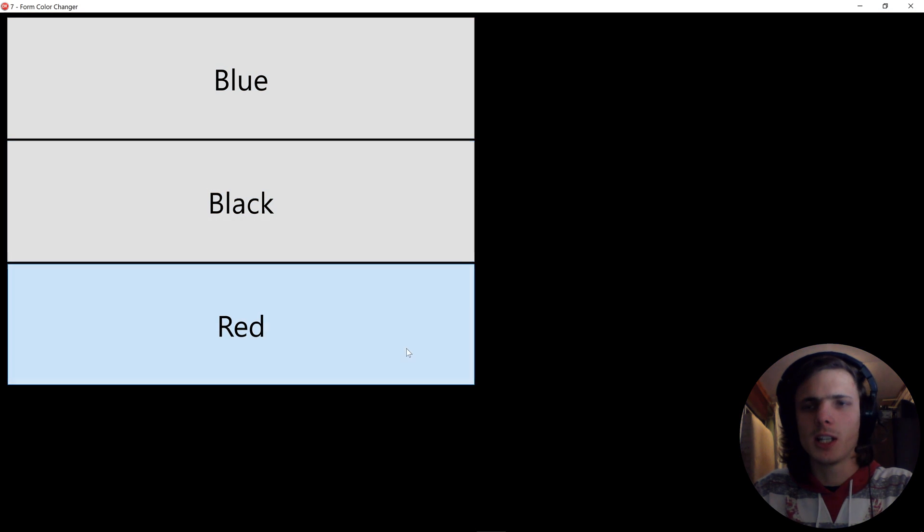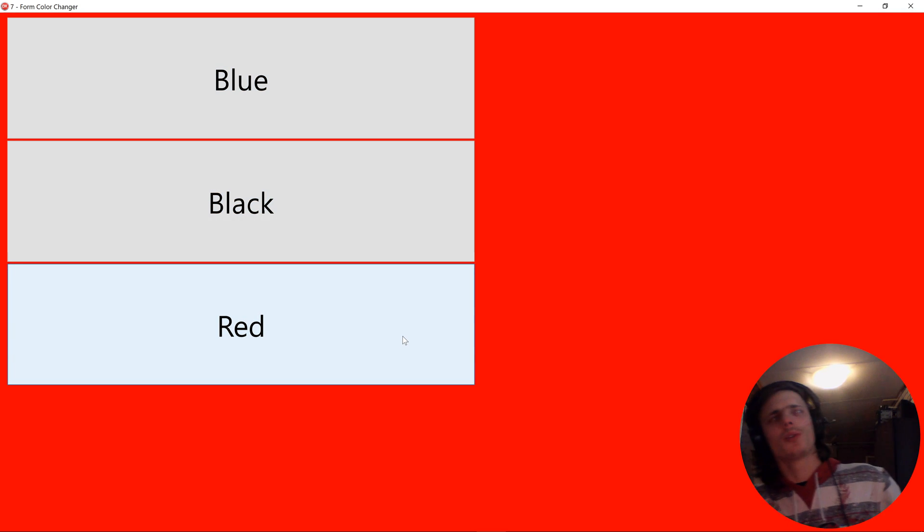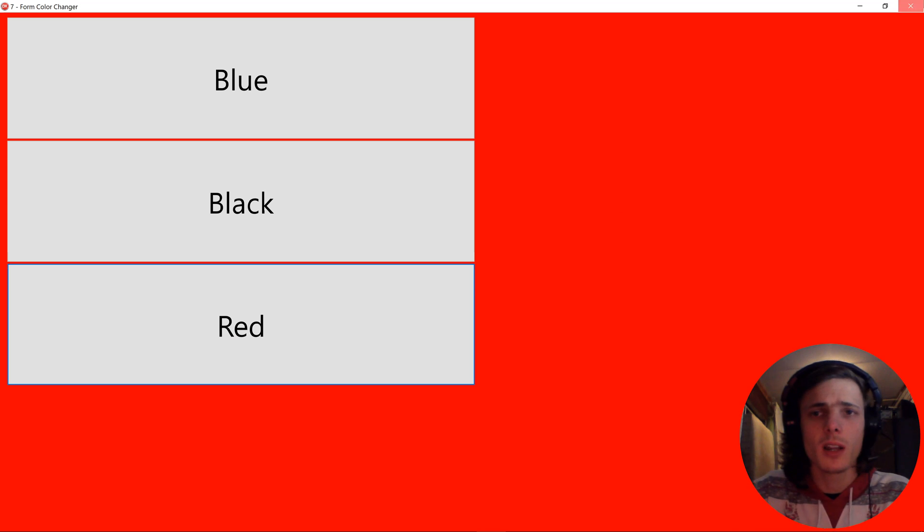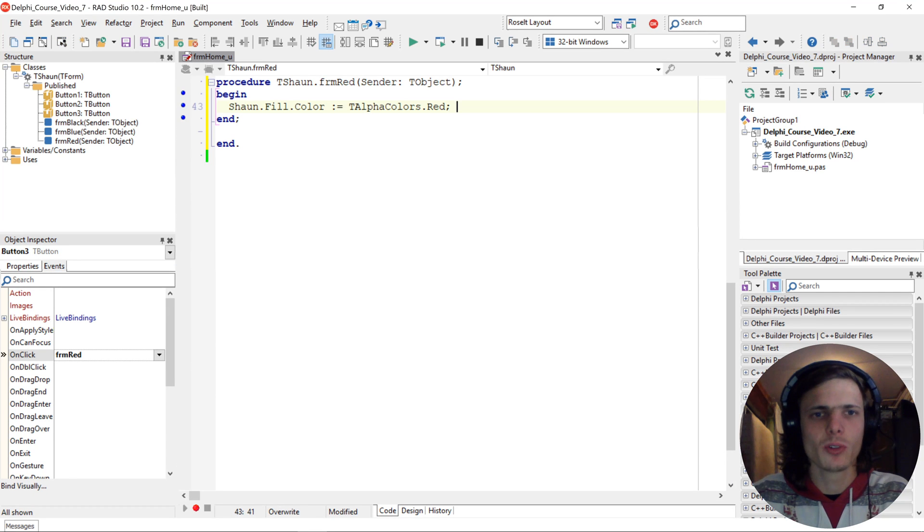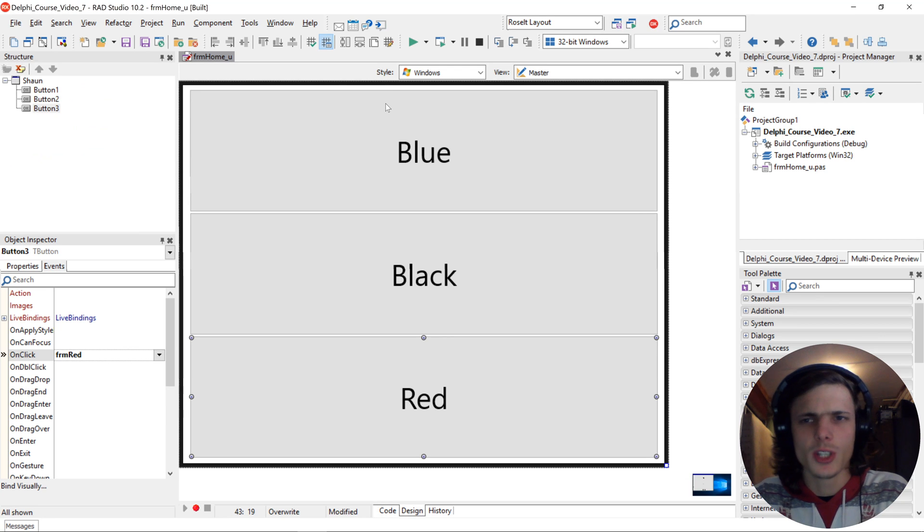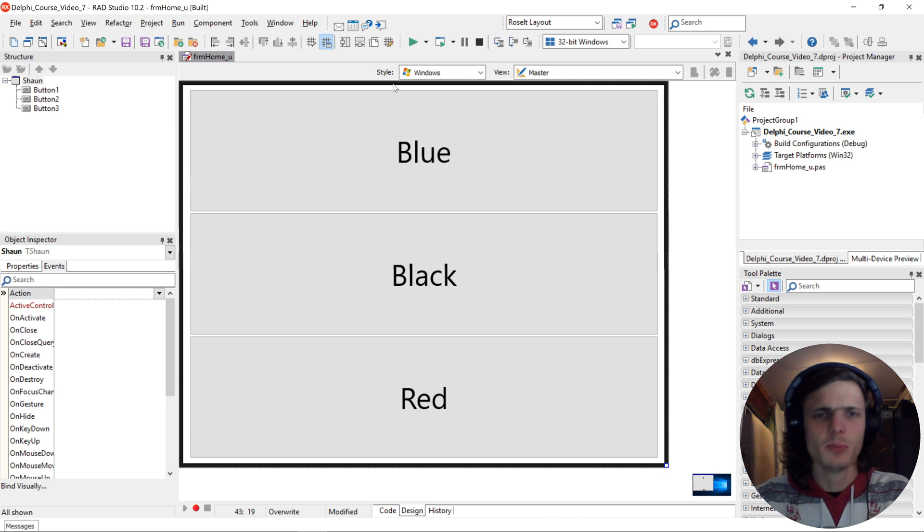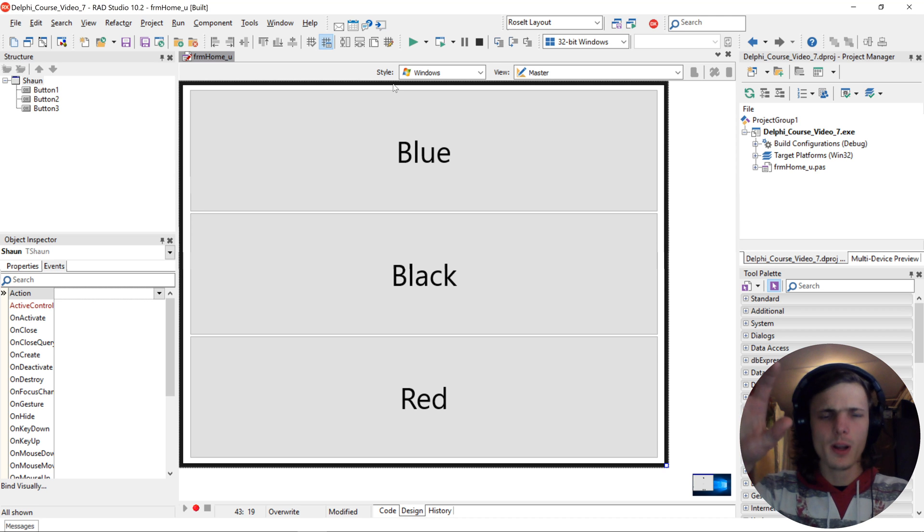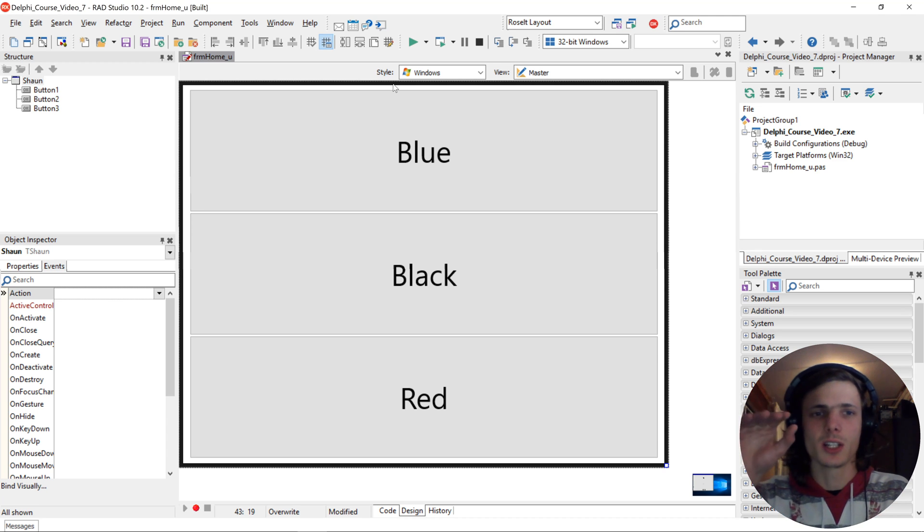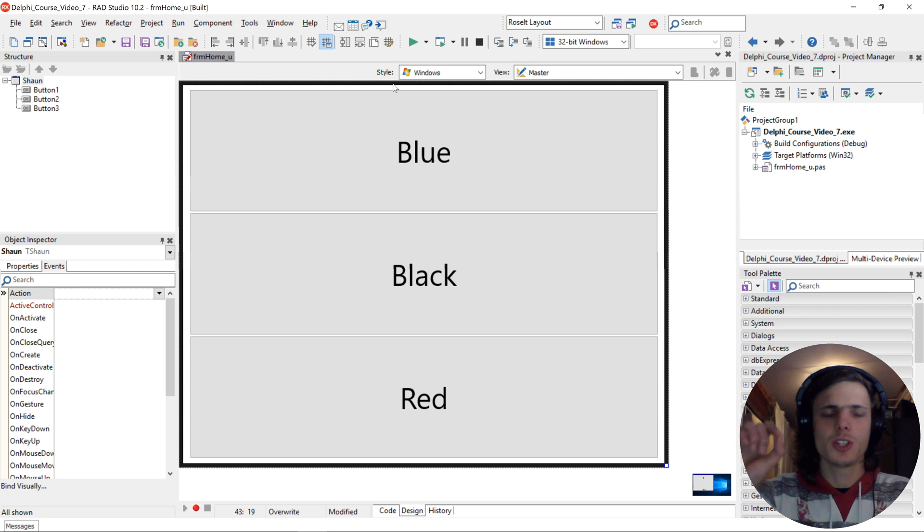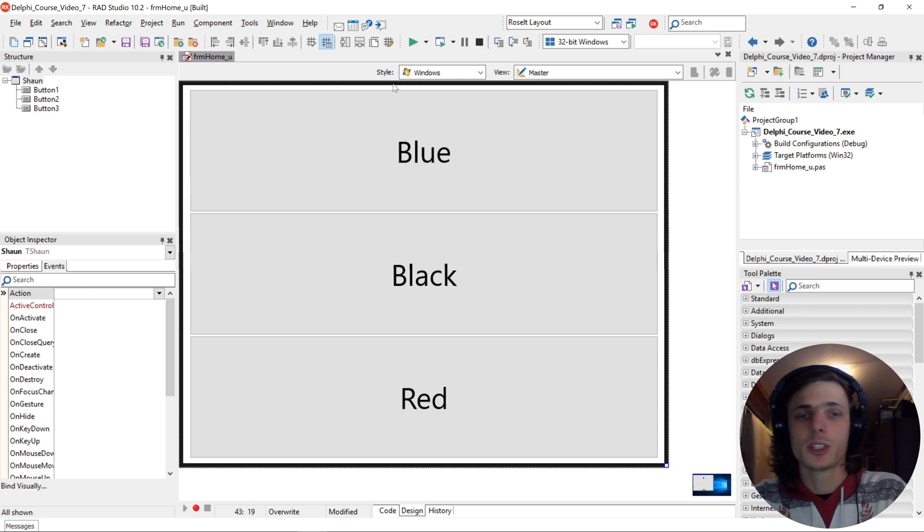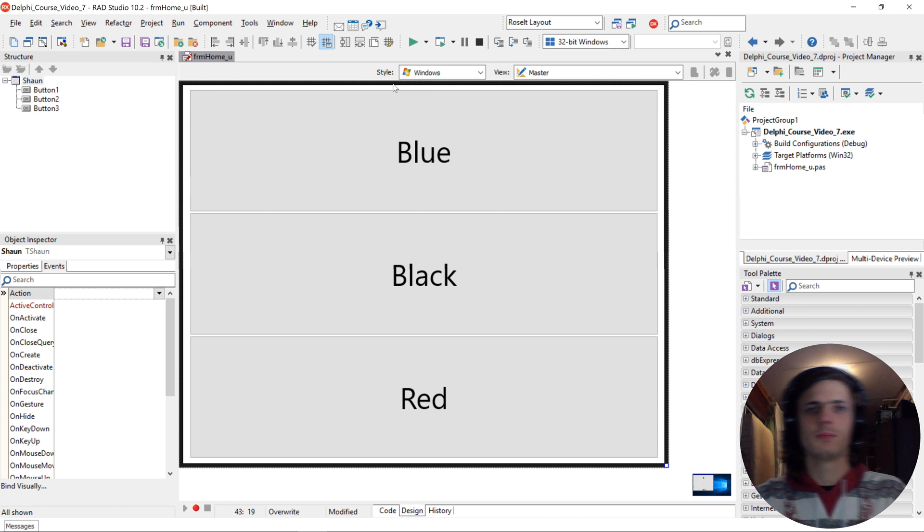So this was just a basic tutorial on how to change the forms color and how to use an assignment operator. So I would like to suggest you guys to go and do some homework. Create a simple form with let's say 20 different buttons and colors. And then with every button the color must change. I will now also go and do the same on my form and just show you guys an example.